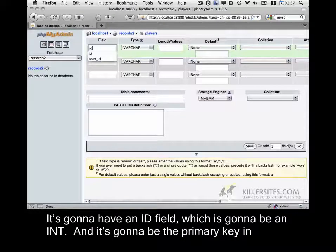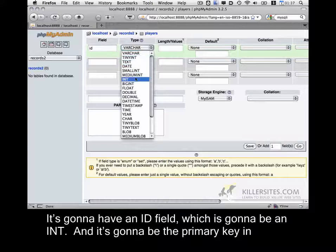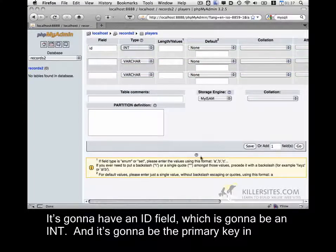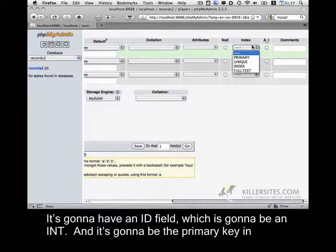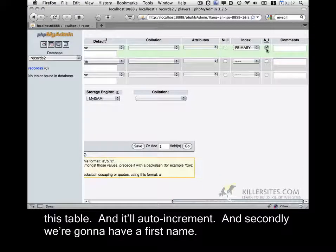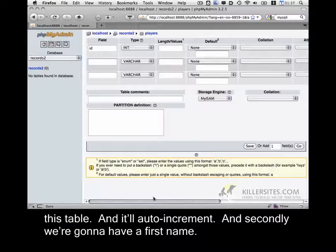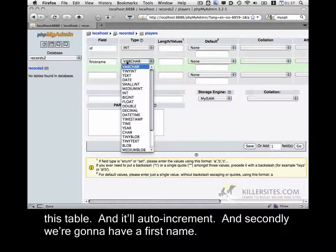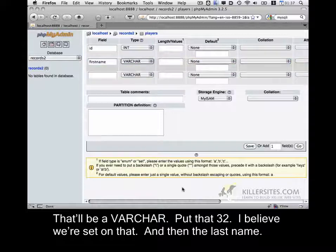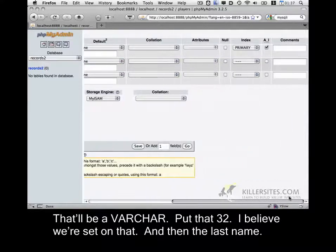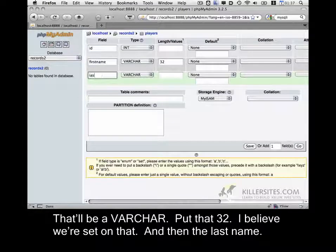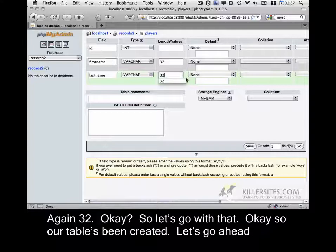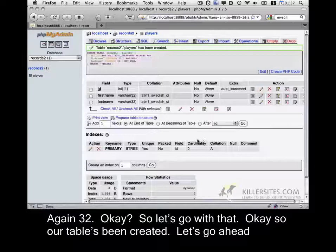And it's going to have three fields. It's going to have an id field, which is going to be an int, and it's going to be the primary key in this table and it'll auto increment. And secondly, we're going to have a first name. That'll be a varchar. Put that 32. I believe we set on that. And then the last name. Again, 32. Okay, so let's go with that.